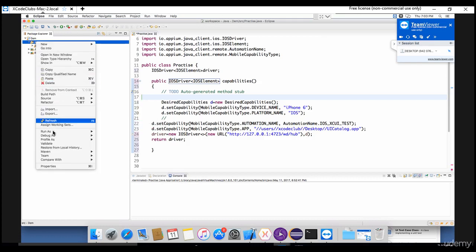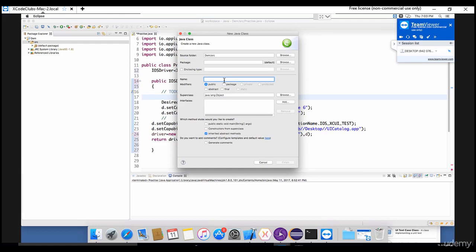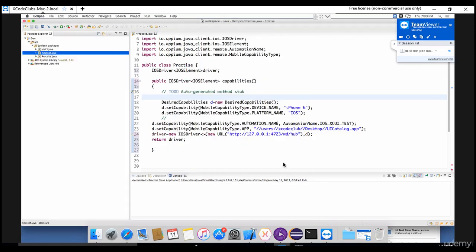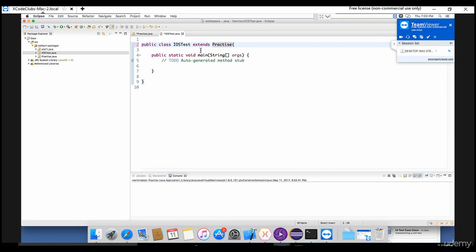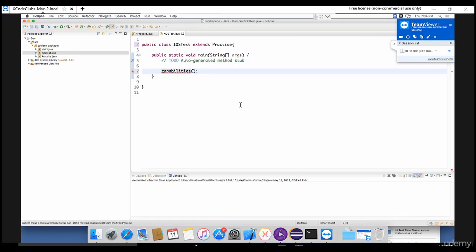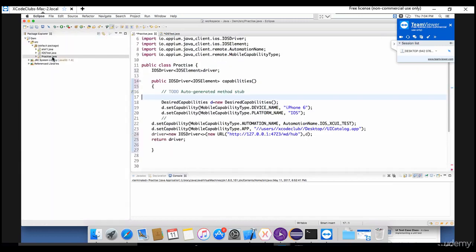New Java class, let's say iOS test. Now I will just extend the desired capabilities practice class and just write down the driver here. This is all one-time setup so that next time onwards we can directly focus on our code. You need to get this return type as well.